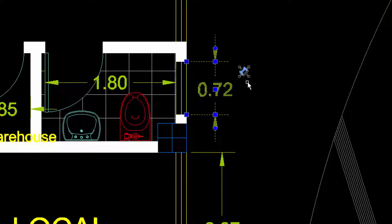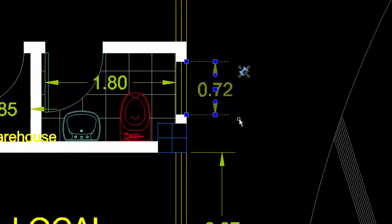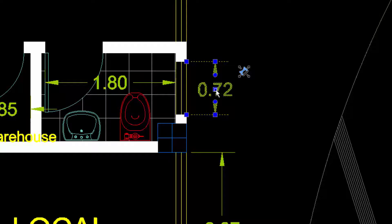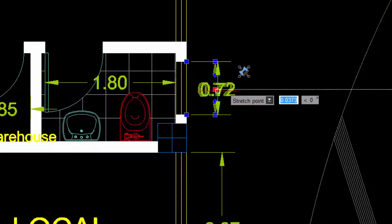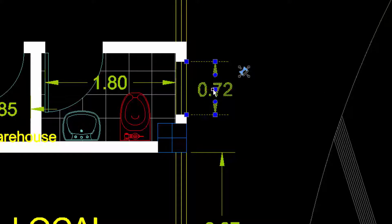If we want to keep the arrow pointing to the inside, it might be appropriate to move the text out of the dimension. If we try this with the central grip, we'll see that we are moving the entire dimension.